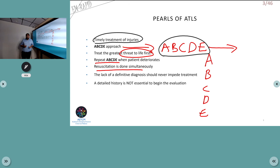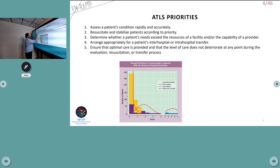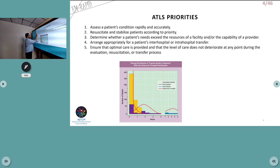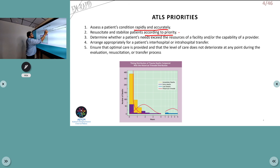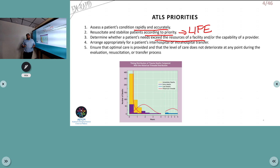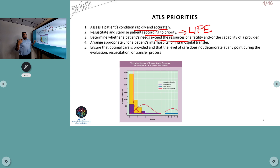A definitive diagnosis is not always our aim; our goal is to stabilize airway, breathing, circulation, disability, and exposure. Basic history such as mechanism of injury is useful but may not always be obtainable. ATLS priorities include assessing the patient's condition rapidly and accurately, then stabilizing according to priority. We also determine whether a patient's injuries exceed the resources of the facility.